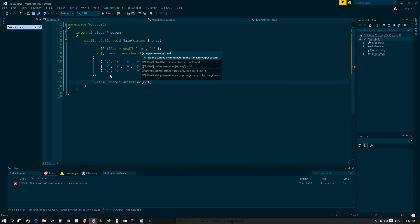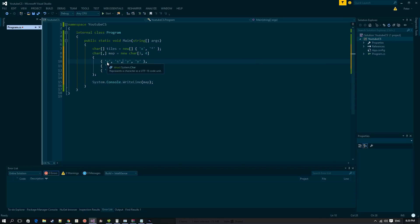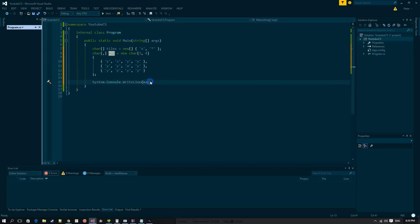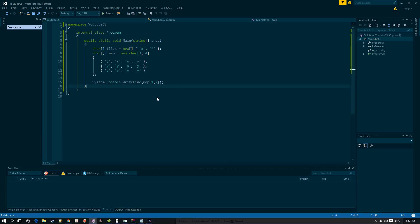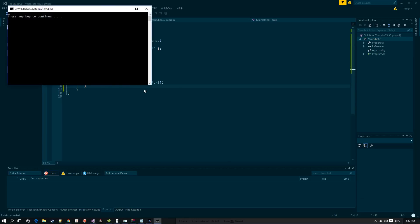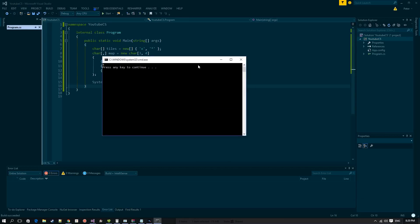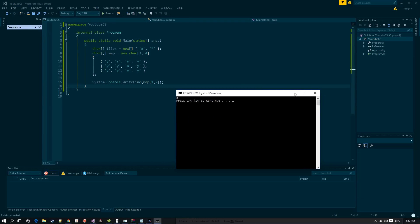So as you can see we have three rows and four columns. To access a specific character — let's say this one at row 1, column 2 — we would say map[1][2]. Let's count: row 0, row 1, then column 0, 1, 2. So we say 1, 2.